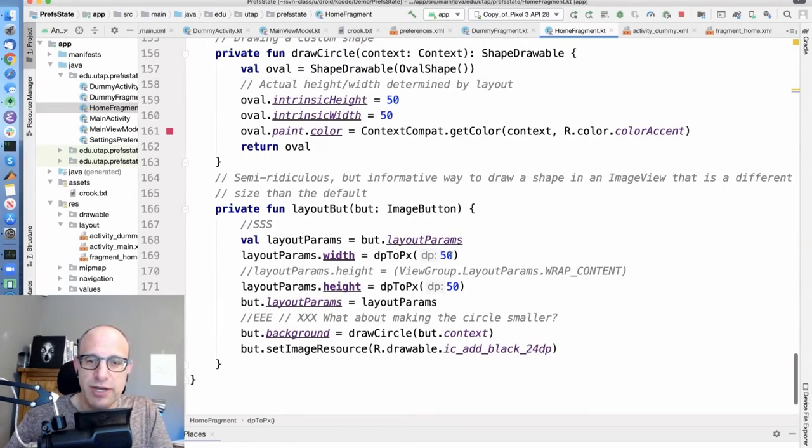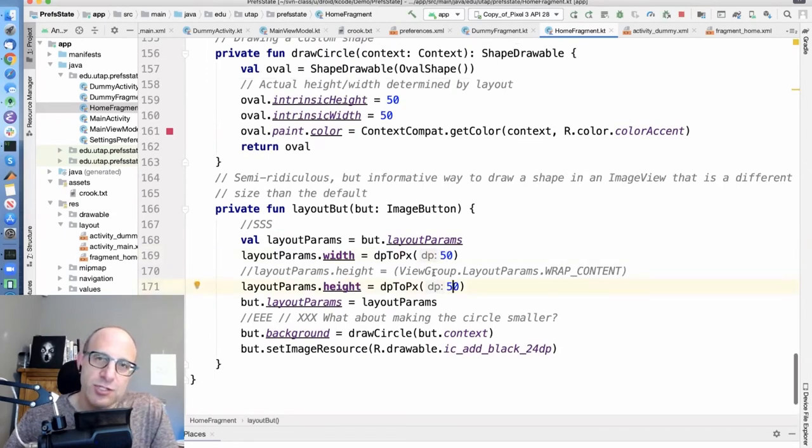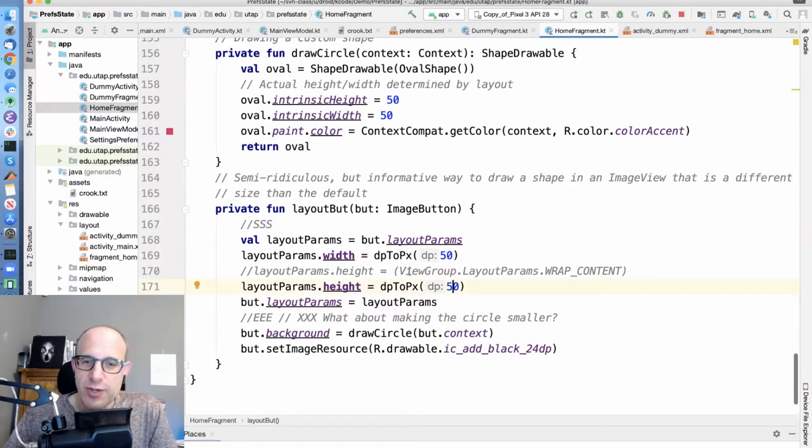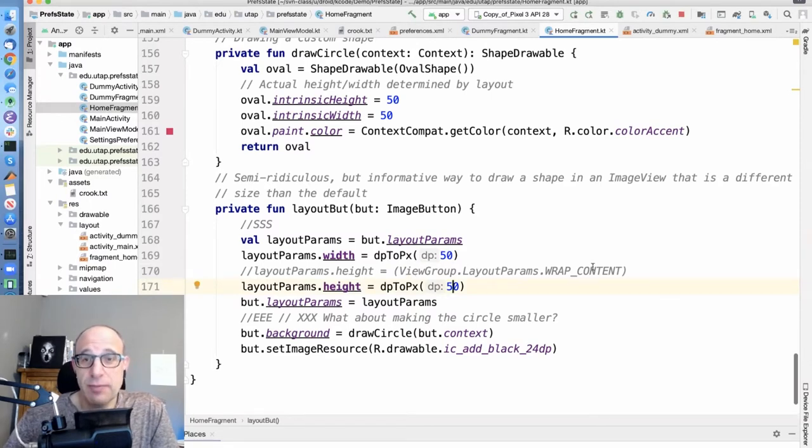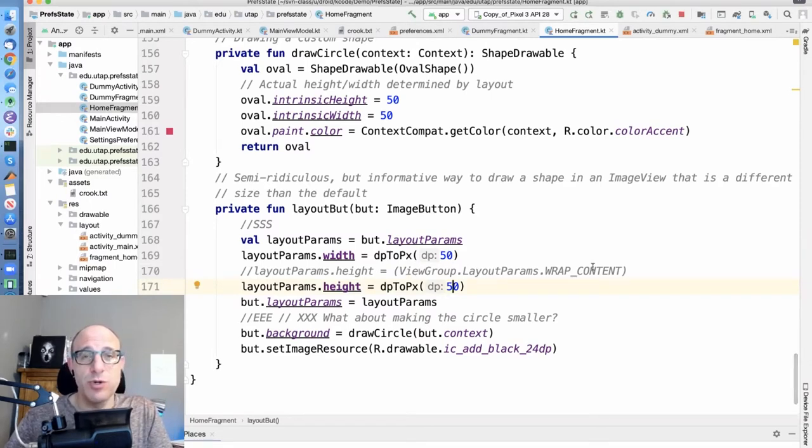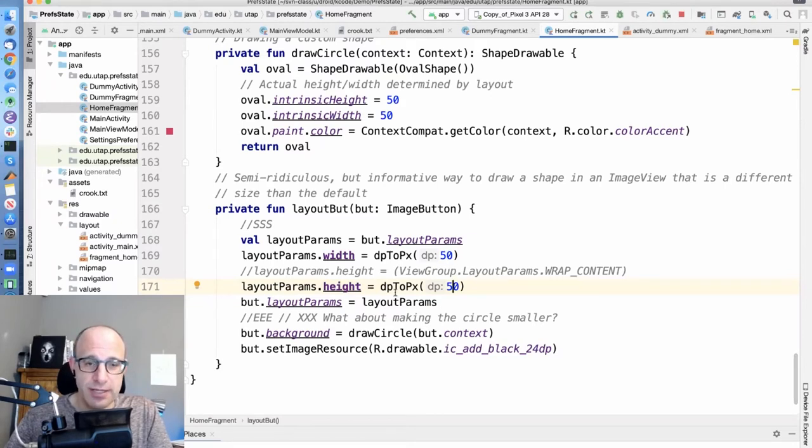So we are laying this button out as a 50 by 50 button. And just so you know, you can put other things in here like wrap content, things that you put in your XML, you can do programmatically here.